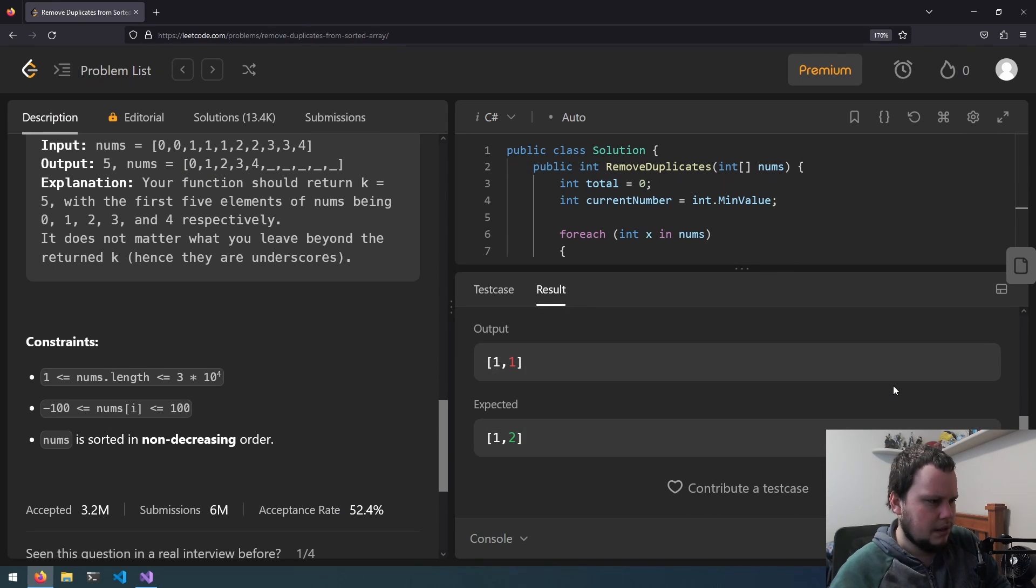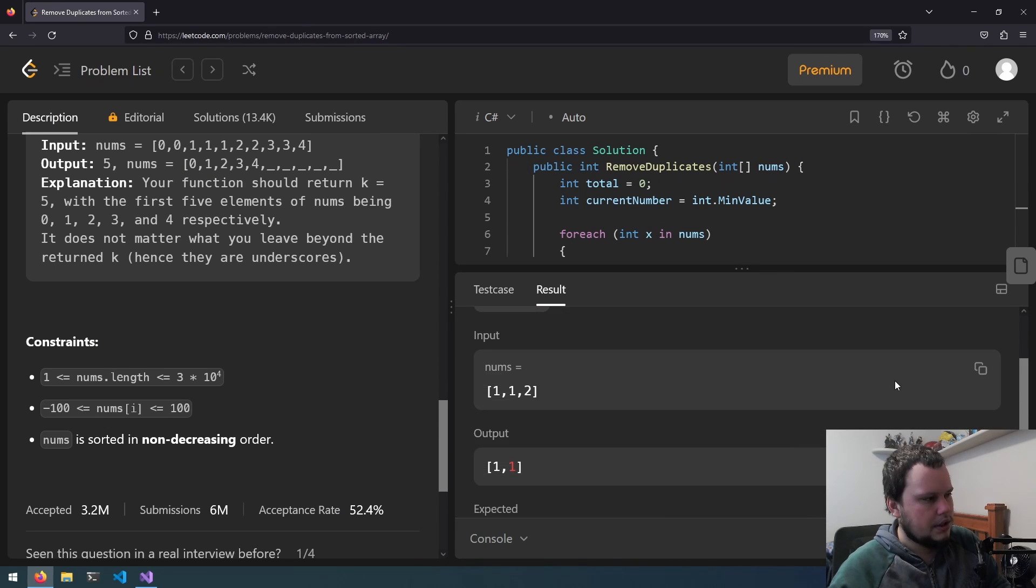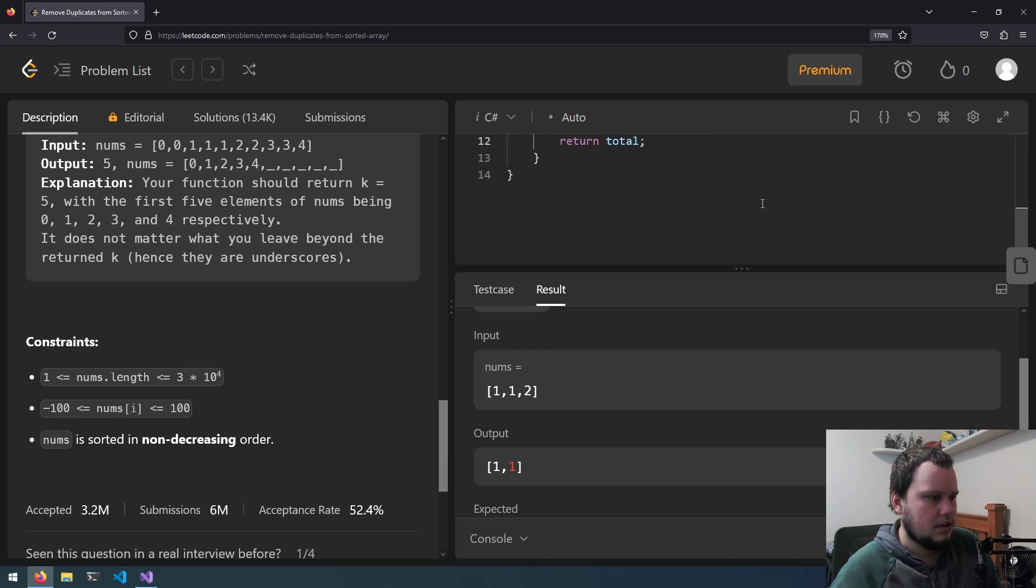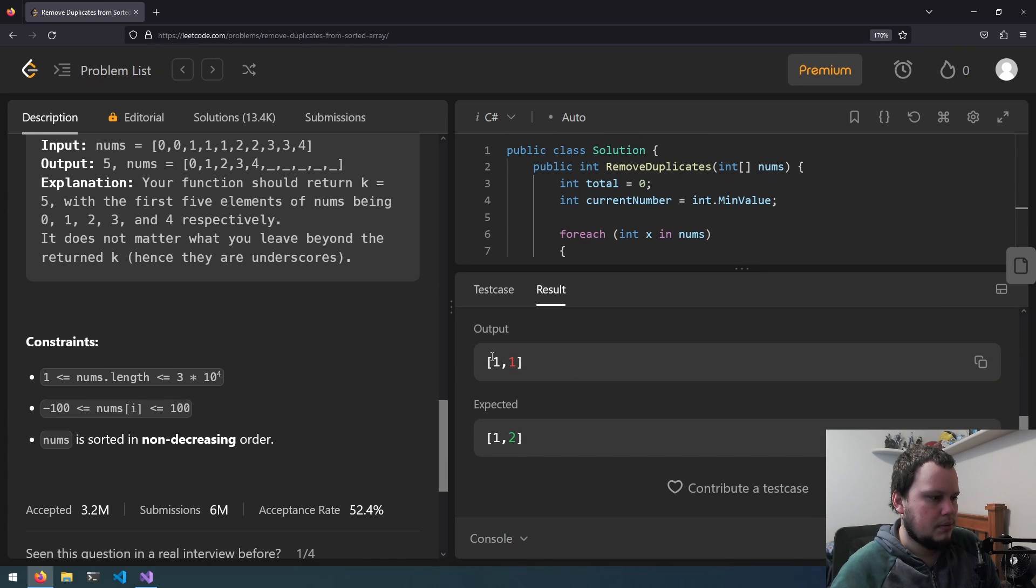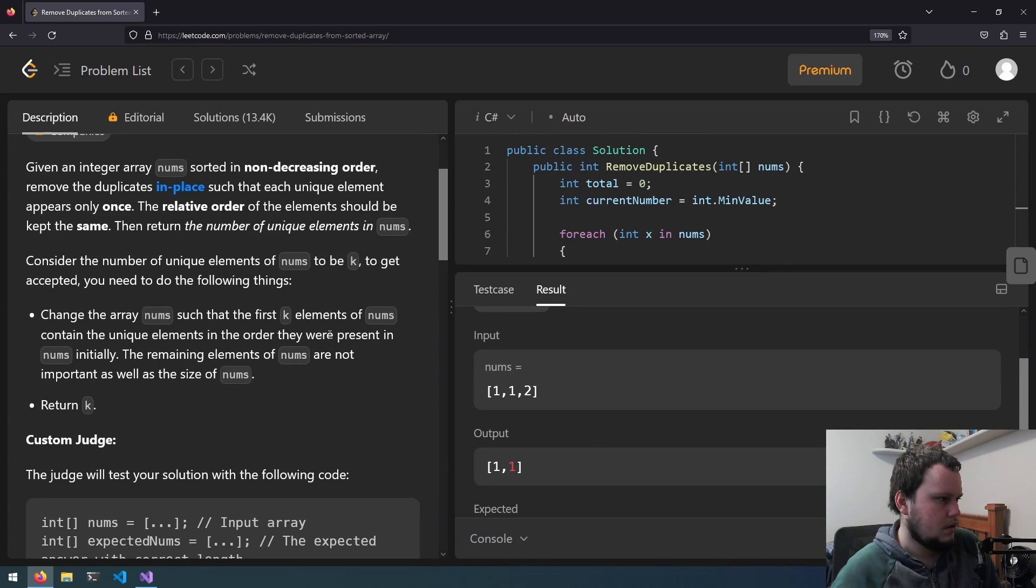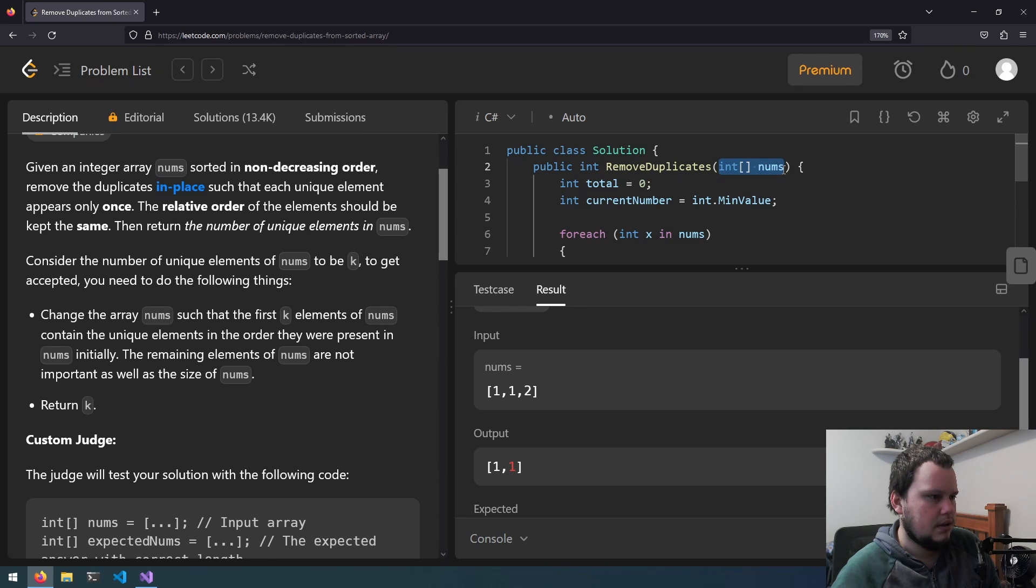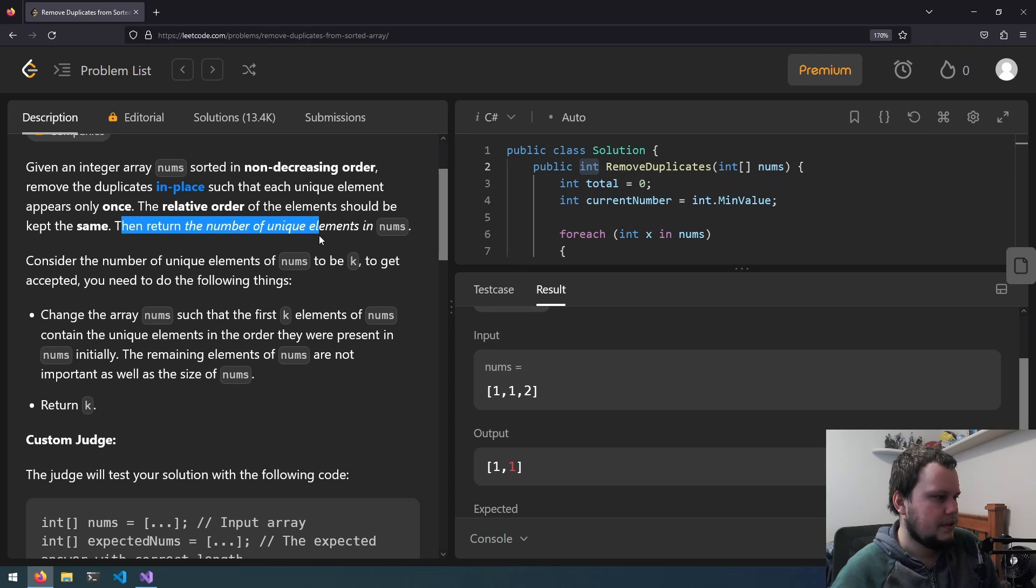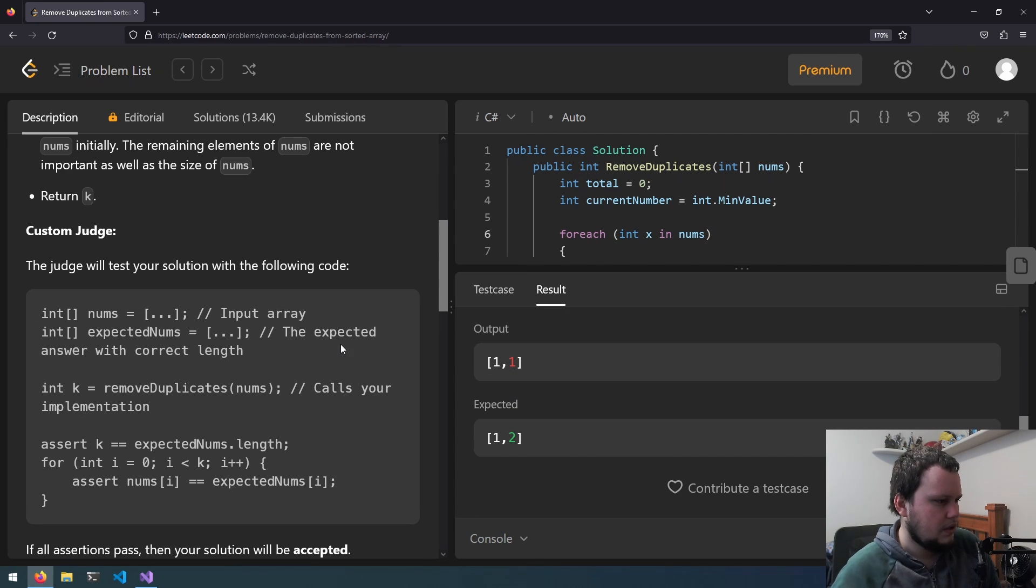And we got the wrong output. Okay, maybe I'm not understanding this correctly. Output 1, 1. Expected 1, 2. We get nums array and we are returning an int. We're returning num of unique elements. Where have we gone wrong?